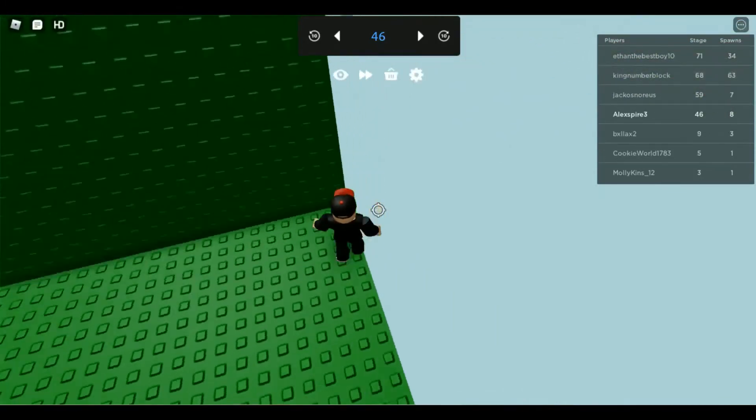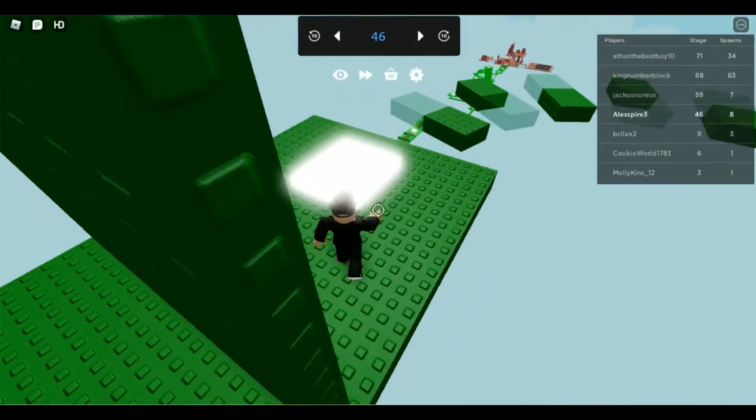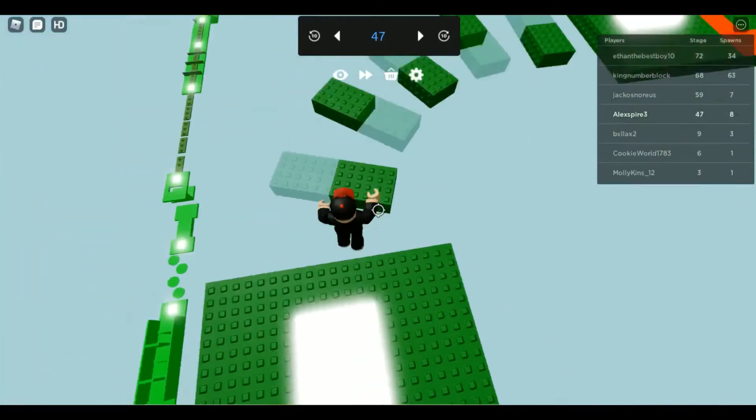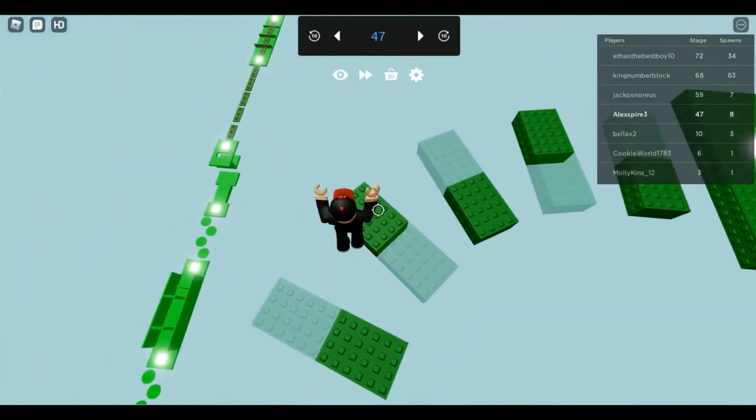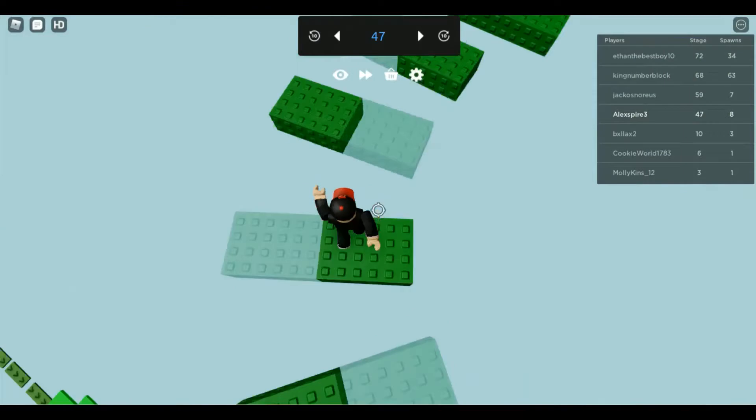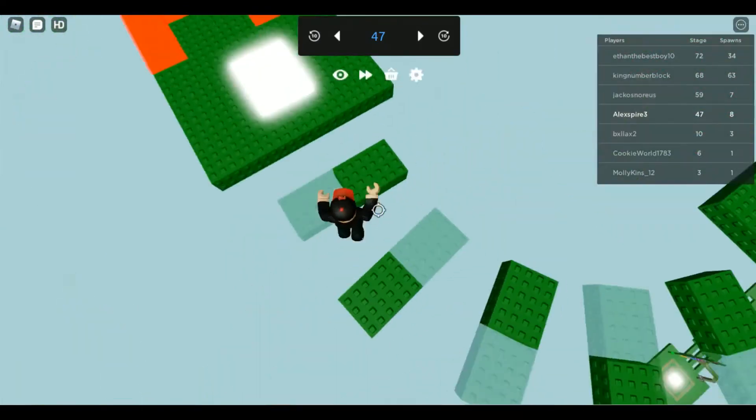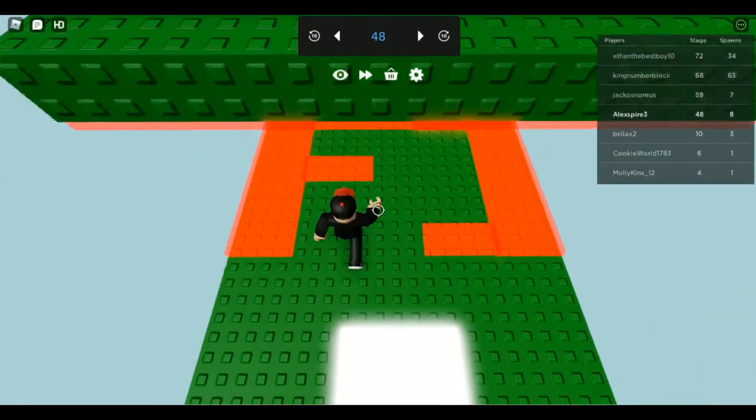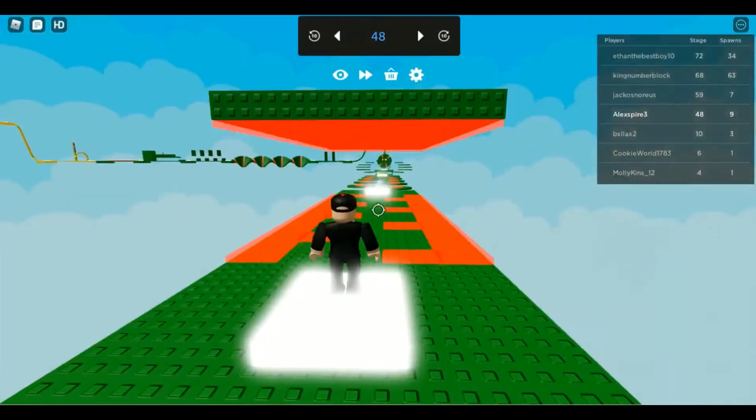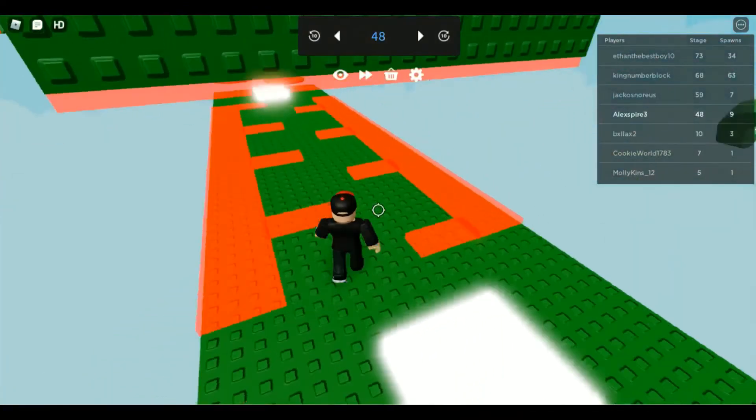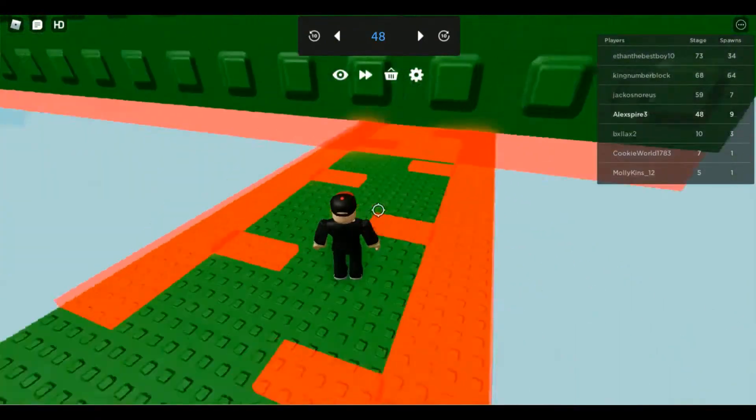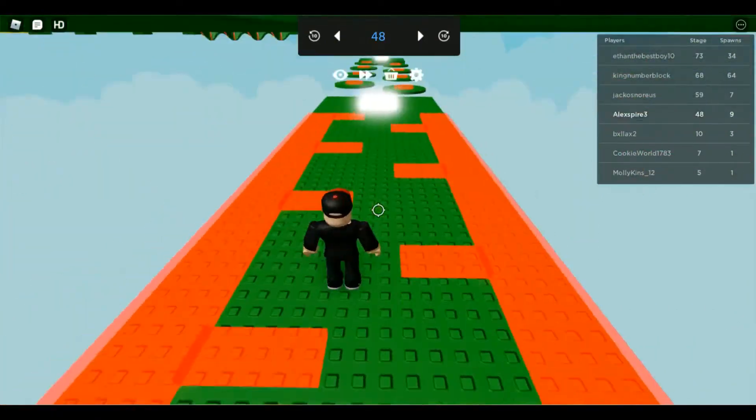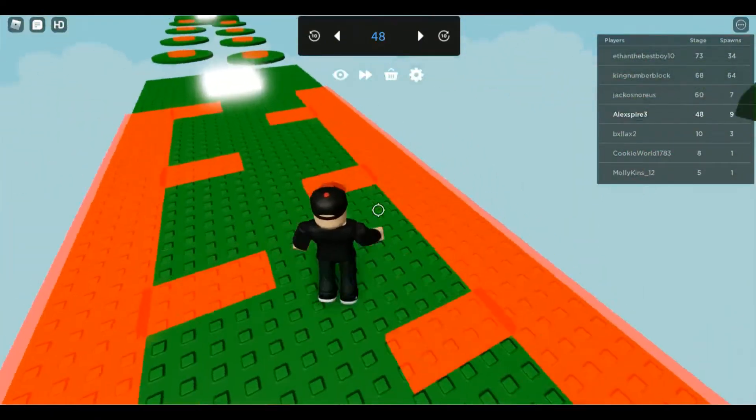And you guys are probably thinking, Alex, there's no way that he sub swaps on his first account. Like you must be jealous of him.